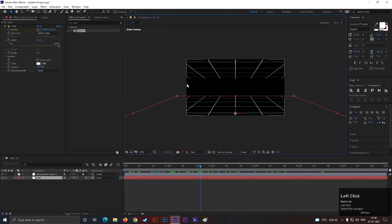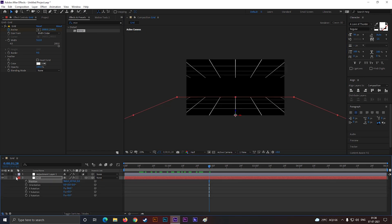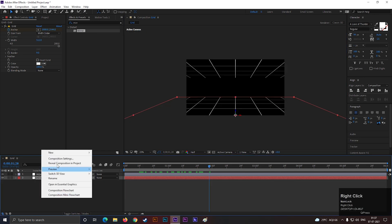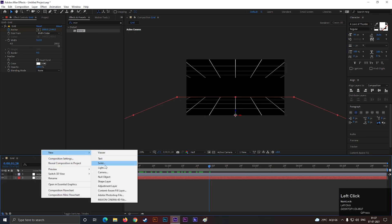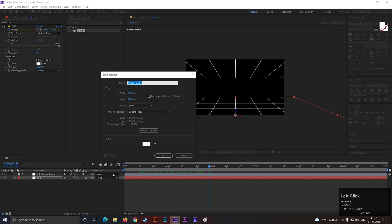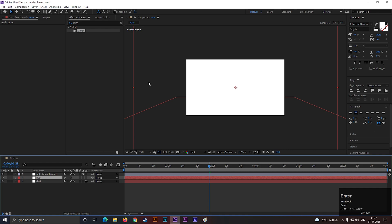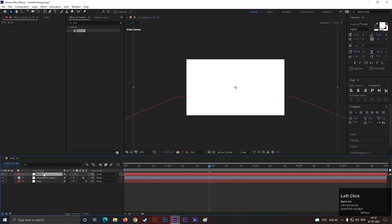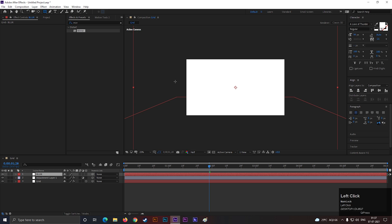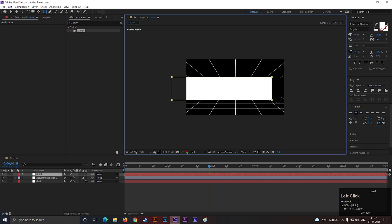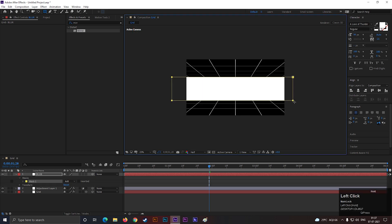This portion looks too sharp right now, so we need to blend this portion with the background. For doing this, let's create a solid layer. Place it on the top. Take the rectangle tool and create a mask like this.